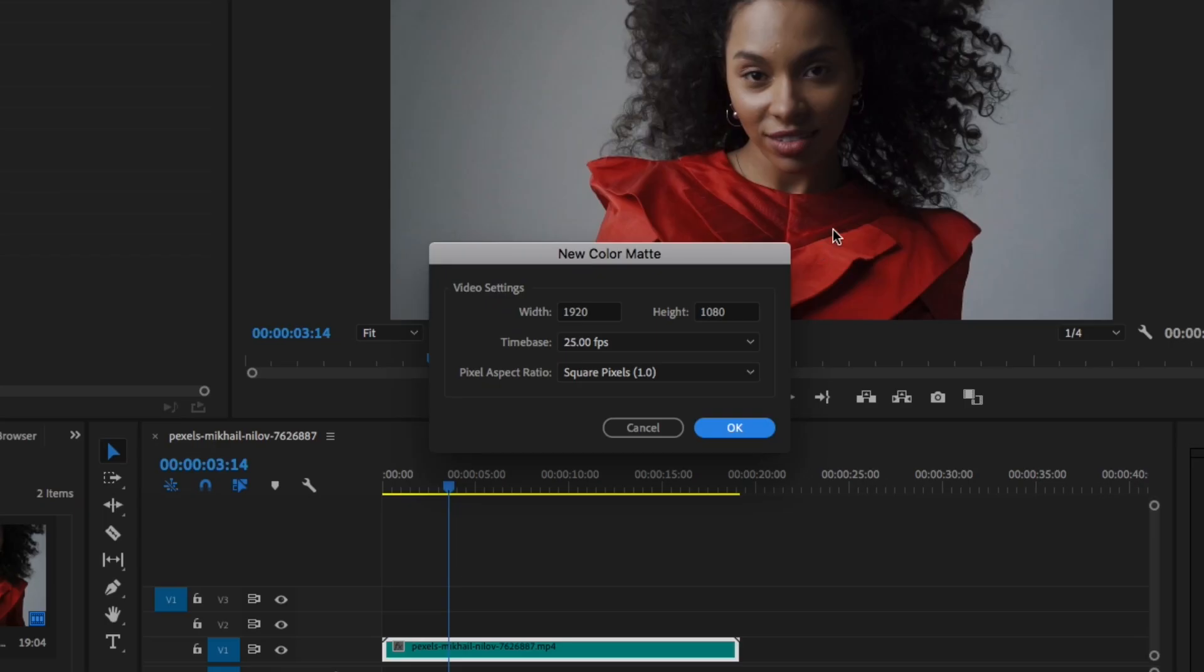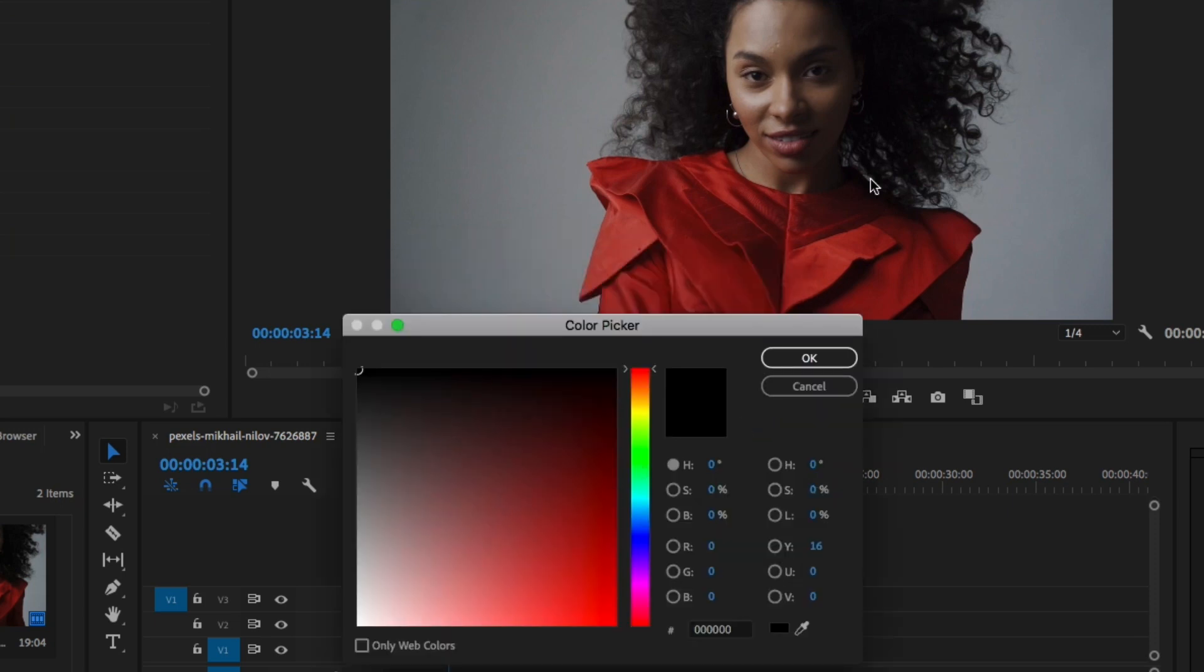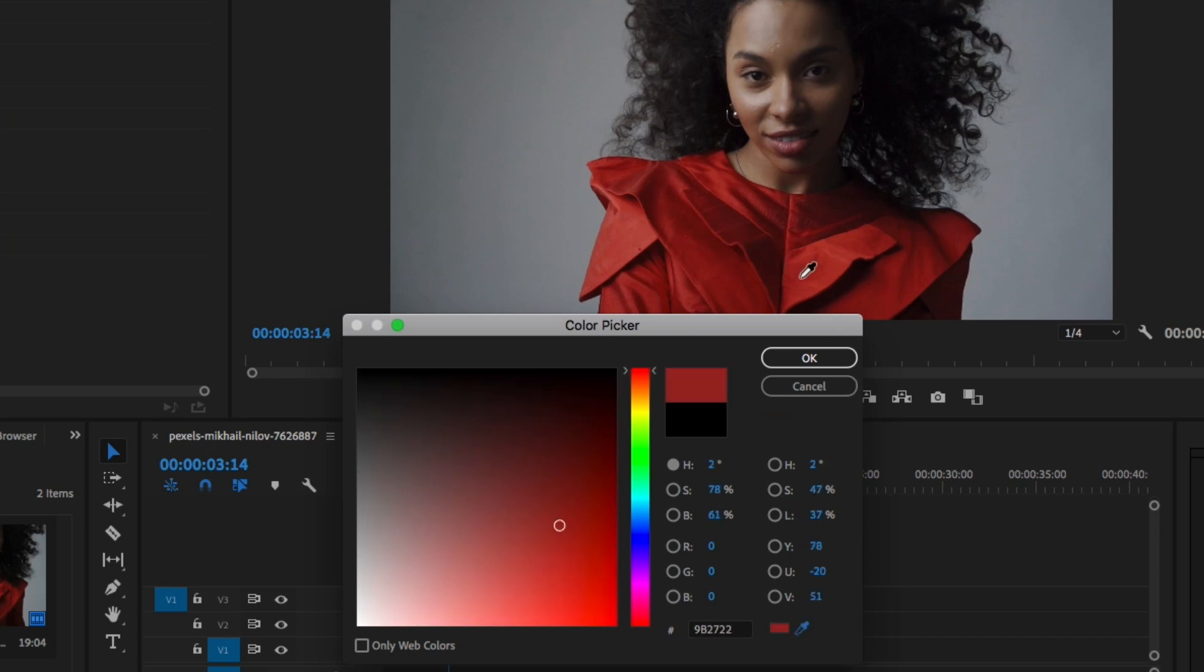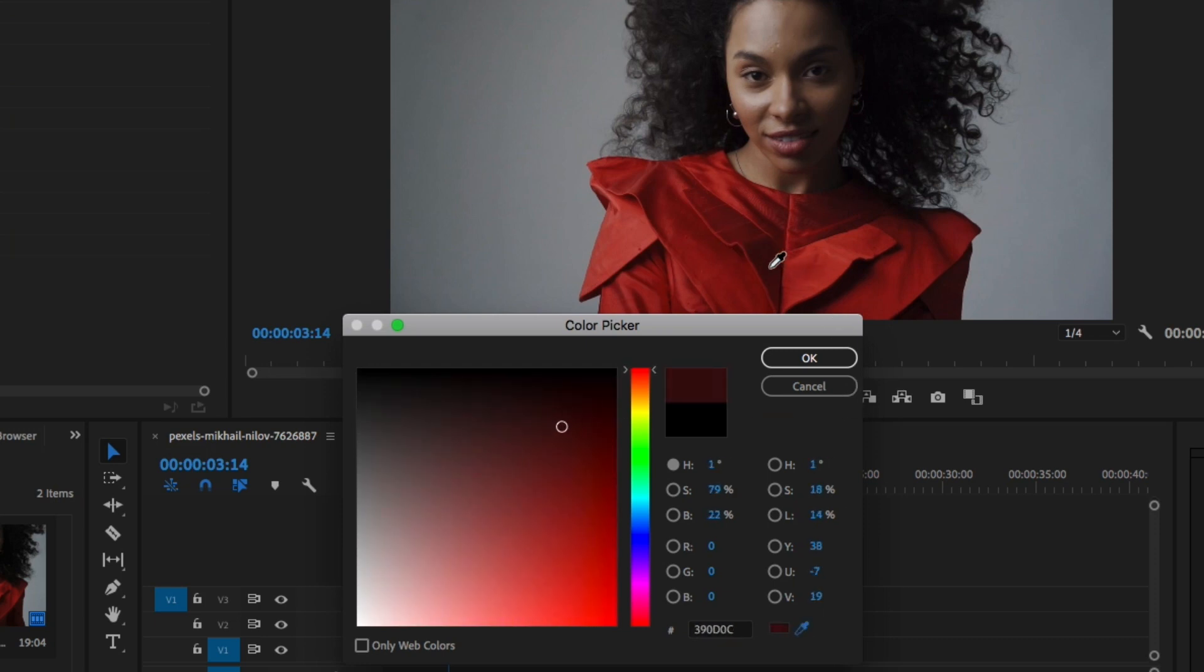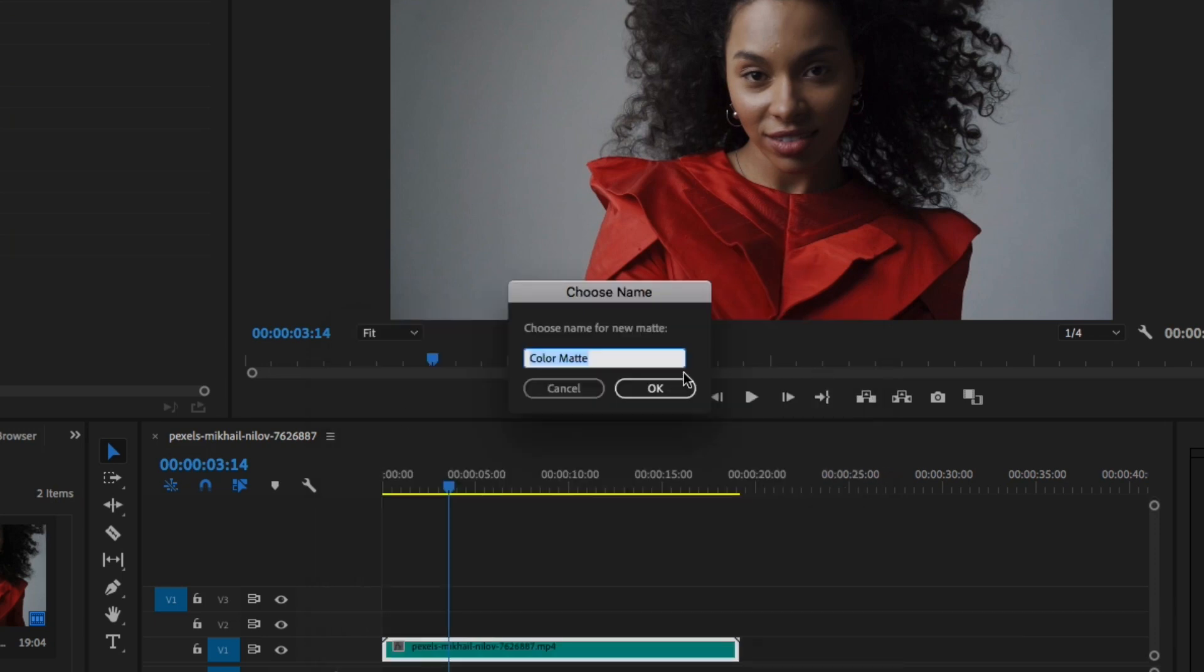Okay, so now since she's wearing something red, we can find something that is reddish in color. Let's click okay and use this dropper tool to find the color, maybe somewhere here. Let's just click it.